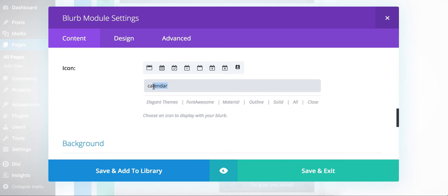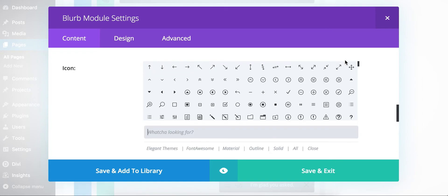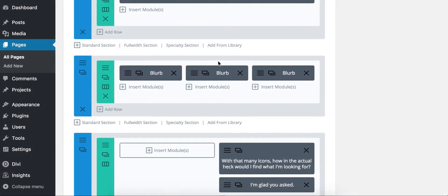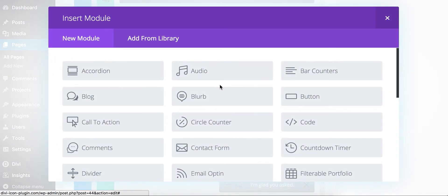And again, there's no custom modules in this. It's some code that integrates directly with Divi, so it will work on any of the modules that ask for an icon.